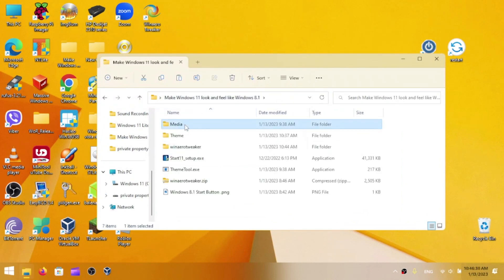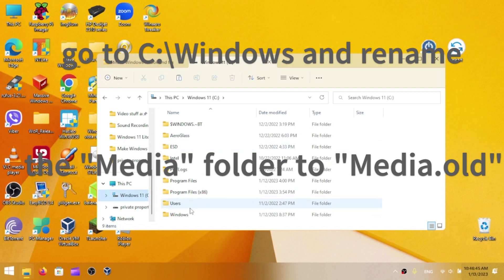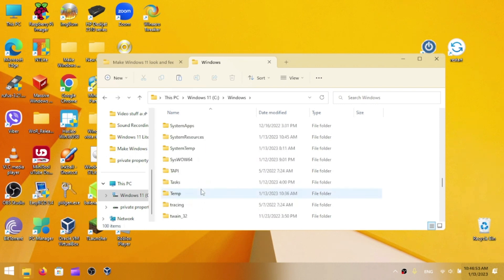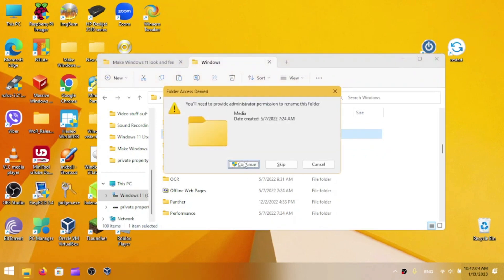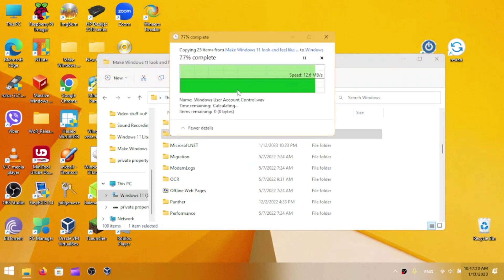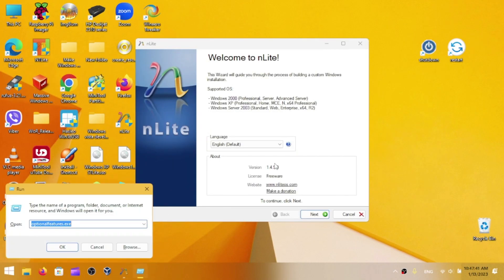Now find the Media folder from the provided files and copy it. Before you paste it, go to C:\Windows, find the existing Media folder, and rename it to 'media.old'. Click Continue, then paste the new Media folder there. Now we have Windows 8 sounds.